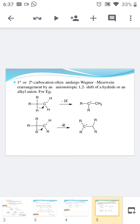Primary and secondary carbocations often undergo the Wagner-Meerwein rearrangement by a 1,2-shift of a hydride or an alkyl anion. For example, the carbocation liberates H- ions to form a newly generated carbocation by a hydride shift. Similarly, it also undergoes a methyl shift. These are the different types of chemical reactions which the carbocation undergoes. Thank you.